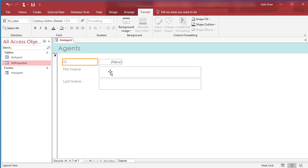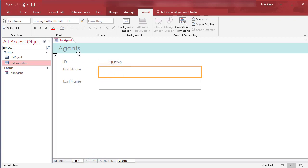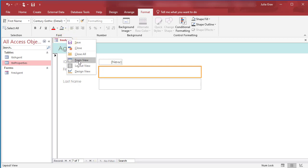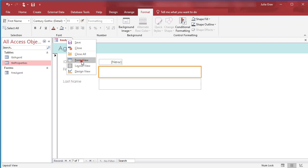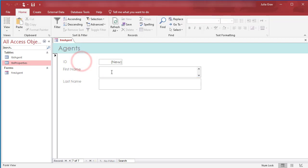Enter your first name and last name. First to be able to do that, we need to switch back into Form View. So Layout and Design View are going to let you modify the look of the form, but they won't let you enter any data. So you do need to be in Form View to do that.